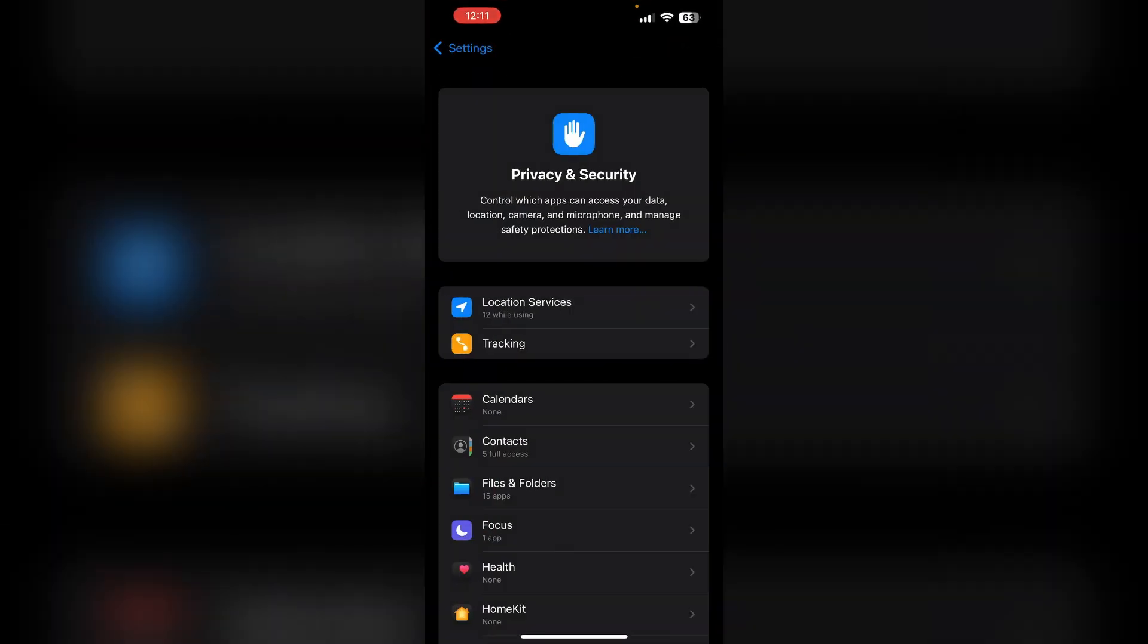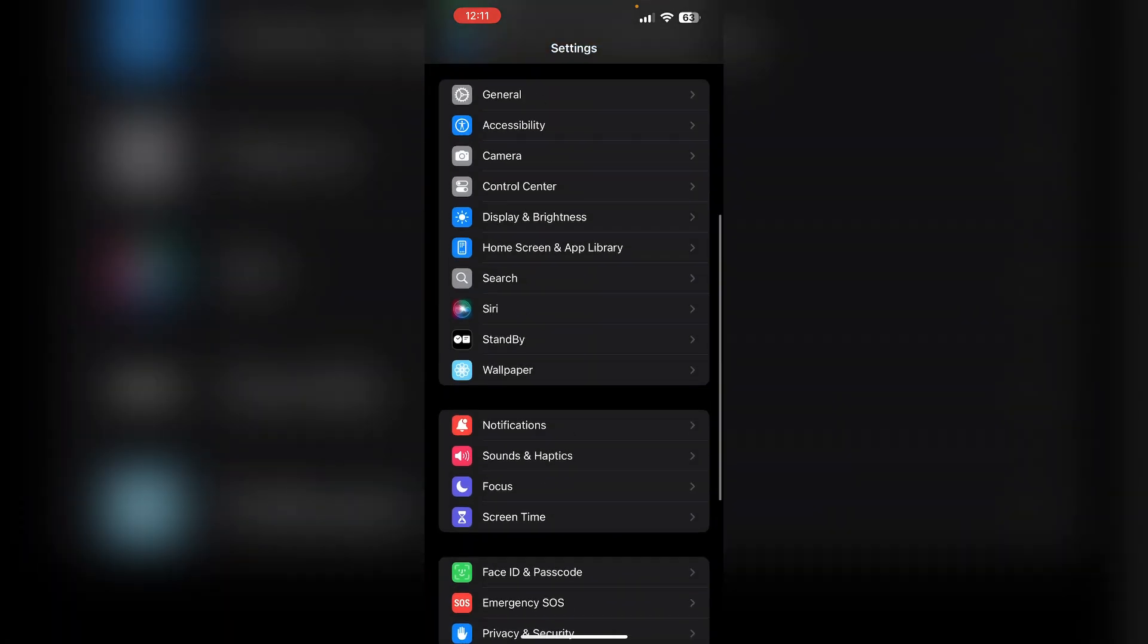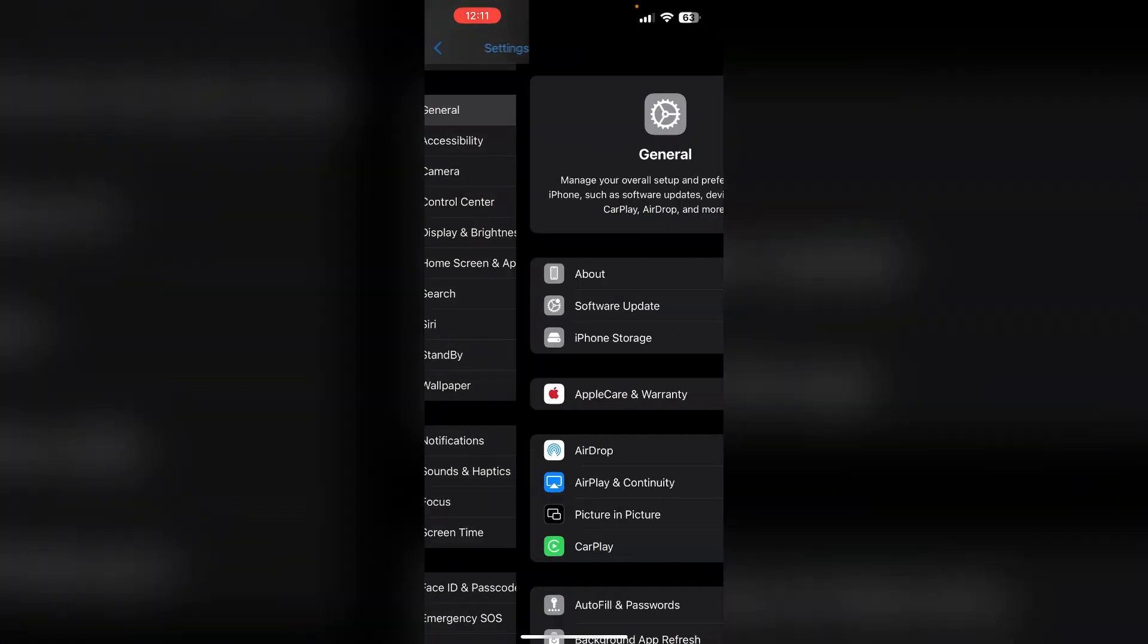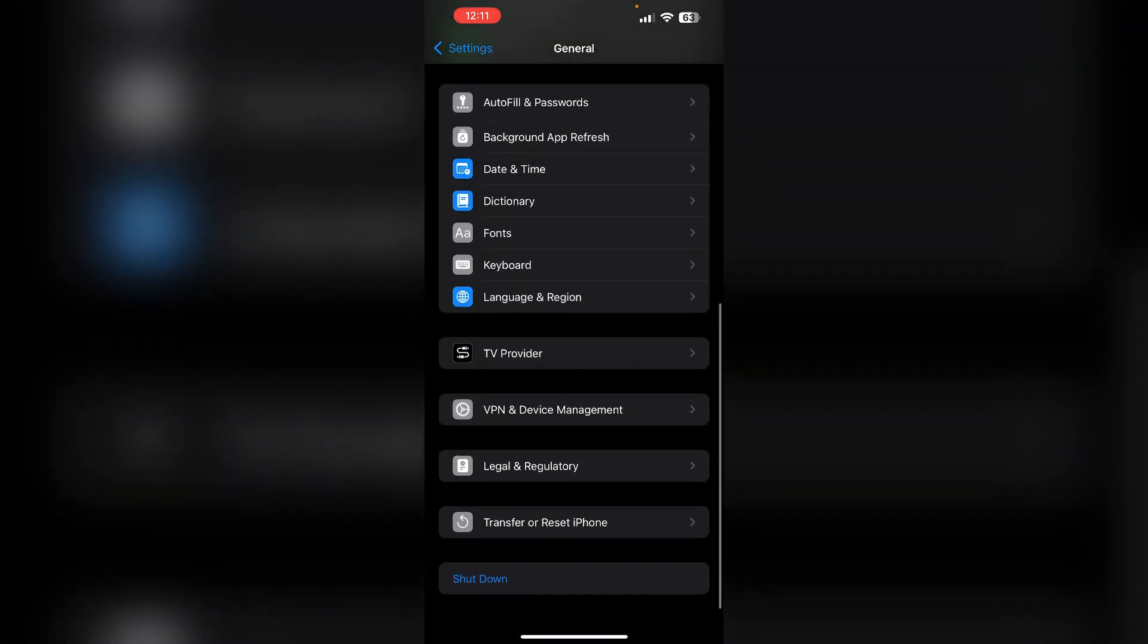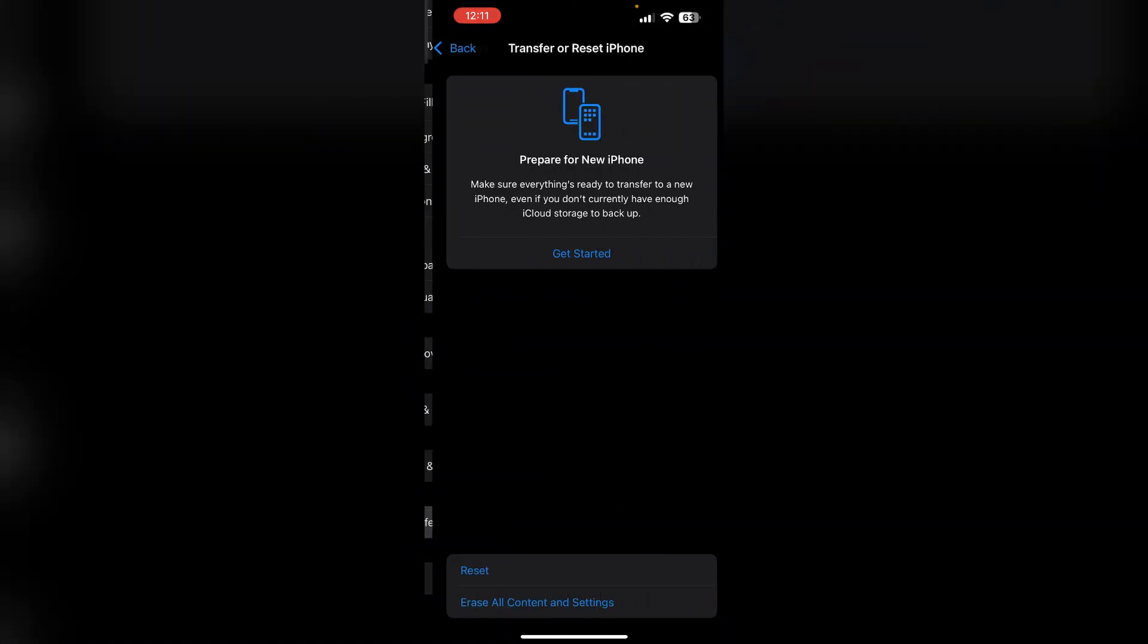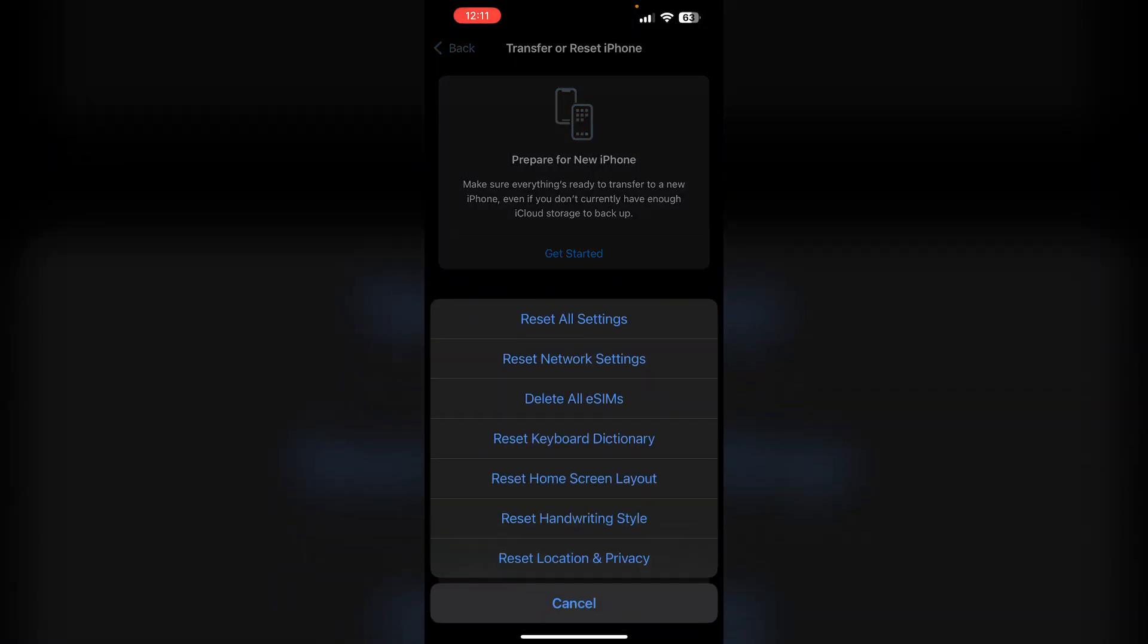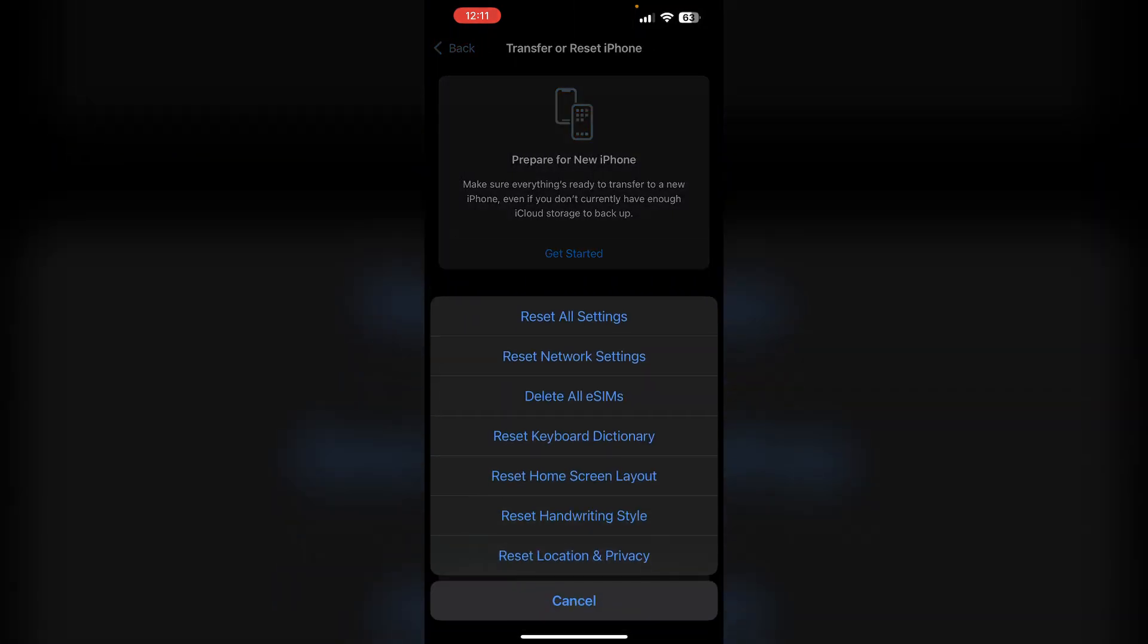After that, reset network settings. Resetting network settings can resolve various connectivity issues. Go to Settings, then General. Now scroll down till you find Transfer or Reset iPhone. Click on Reset and then Reset Network Settings.